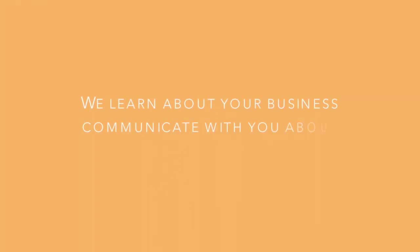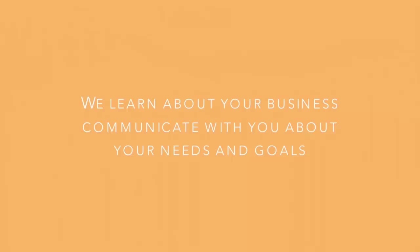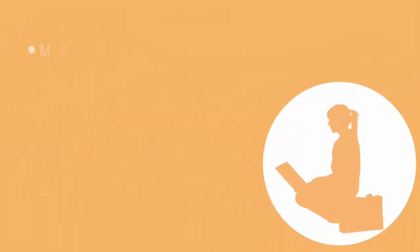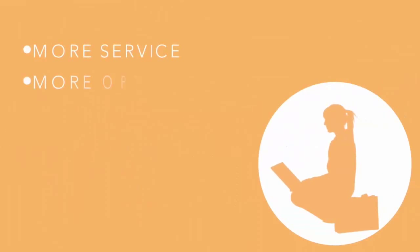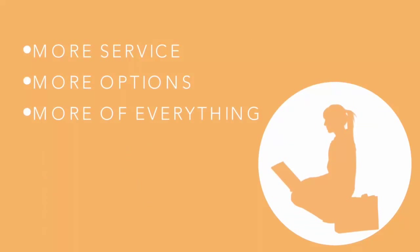We learn about your business and communicate with you about your needs and goals. With us, you get more service, more options, more of everything you need to effectively market your product or service.